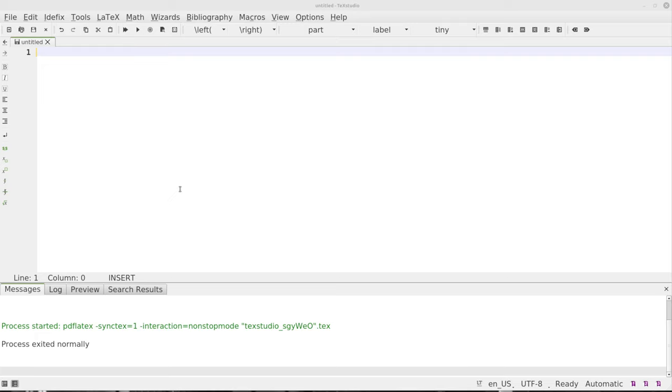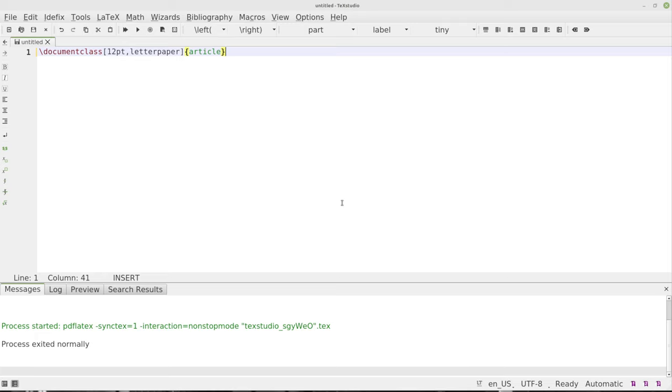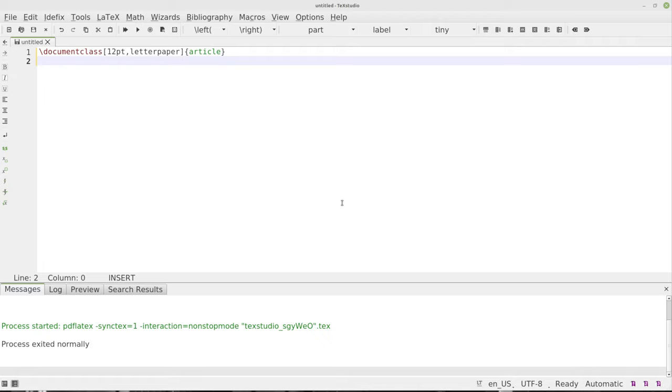First thing we'll do is type document class, so we'll get started right off the top. We're going to open document class. In this case we're going to use 12 point letter paper and we're going to be writing an article. Now if you're using A4 or you're doing this somewhere else then go ahead and not use letter paper, but I think MLA is for letter paper.